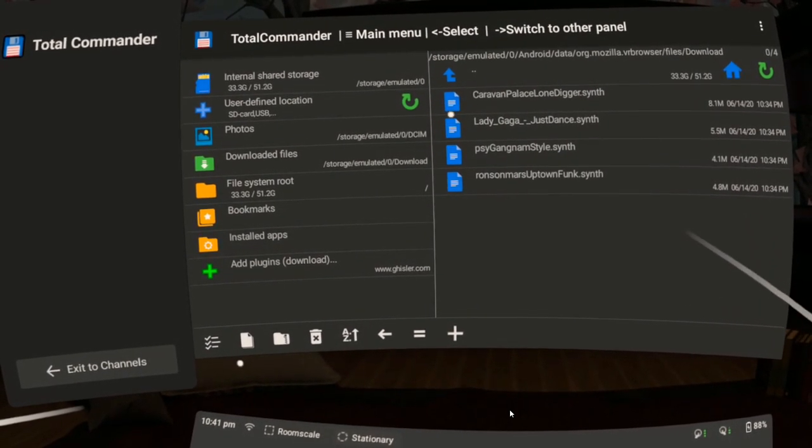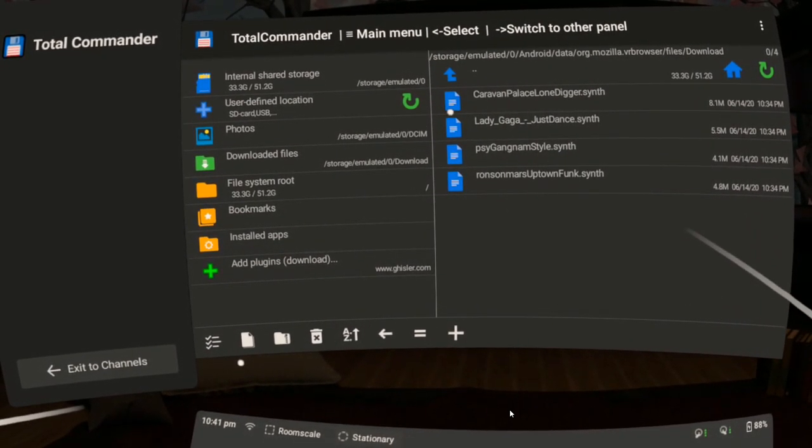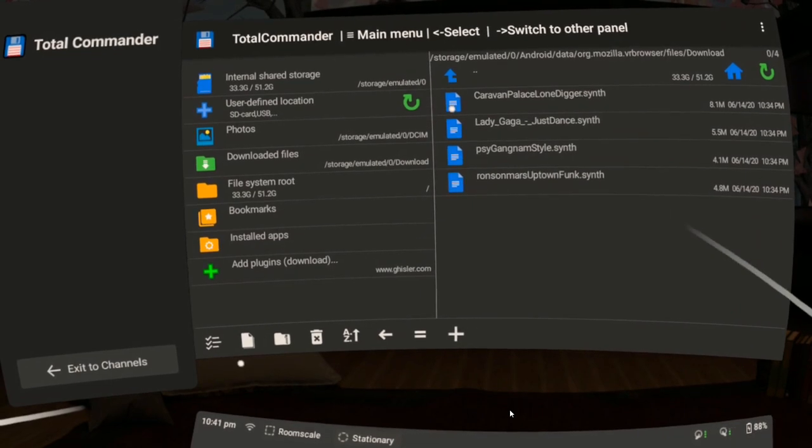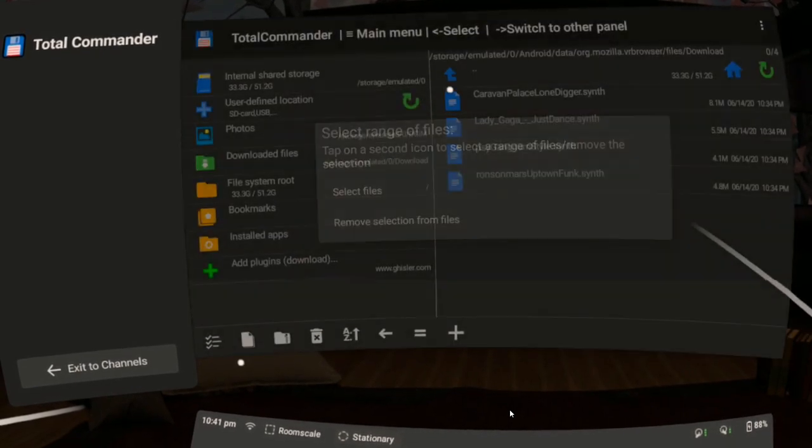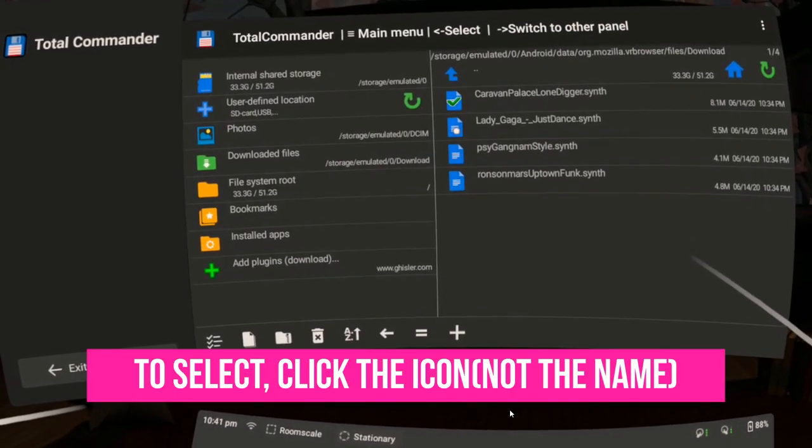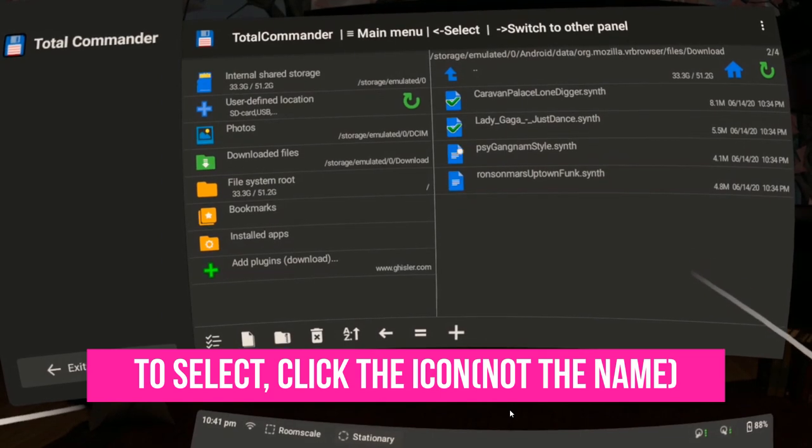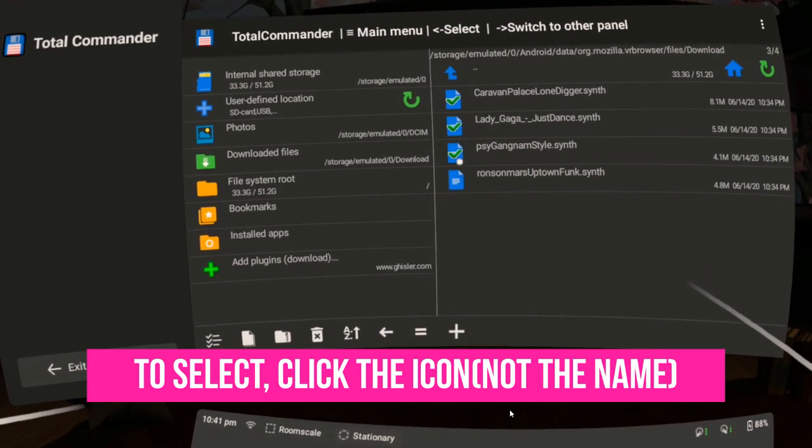So I found the songs I downloaded using Firefox. Click each icon to select.